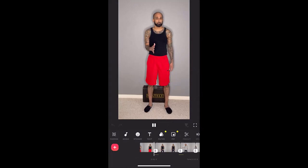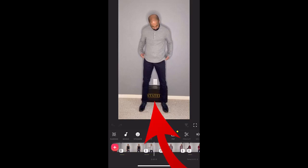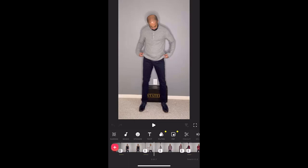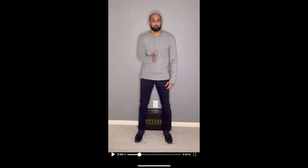First, film yourself doing the swipe movement in the different outfits that you're gonna wear in the video. Use a marker of some kind and try to make sure that you're standing in the same spot. Your video editing will be easier if you have a plain background — I just use a gray wall here in my office.